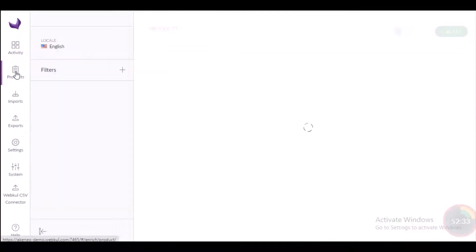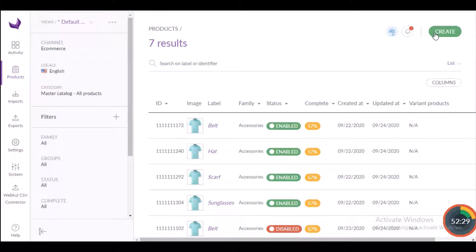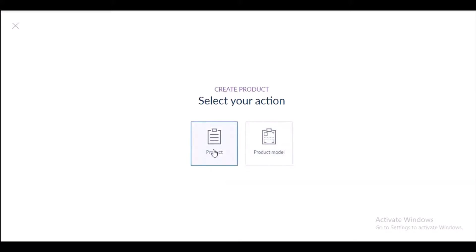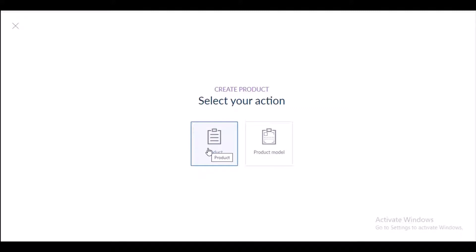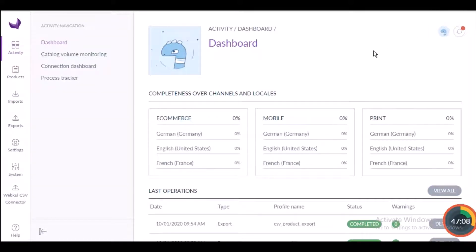In the dashboard on the left-hand side you can see the product option. Click on it to create a new product, then click on the Create button. You will find two options: product and product model. Click on product to create a simple or virtual product, or click on product model if you want to create a configurable product with variations.